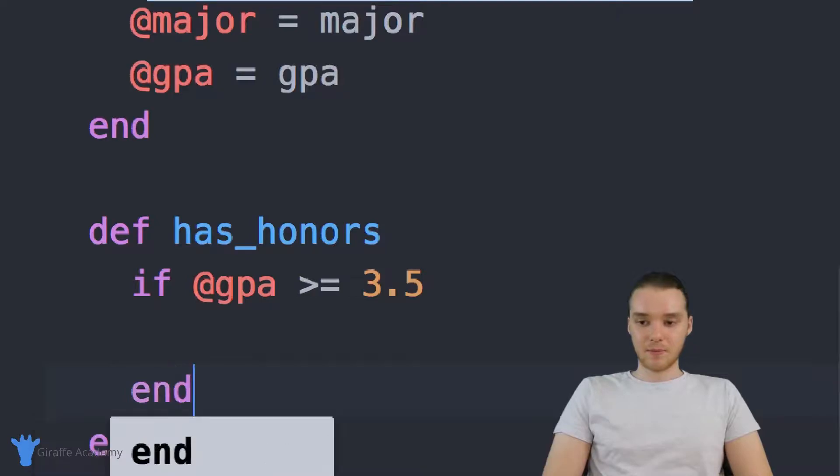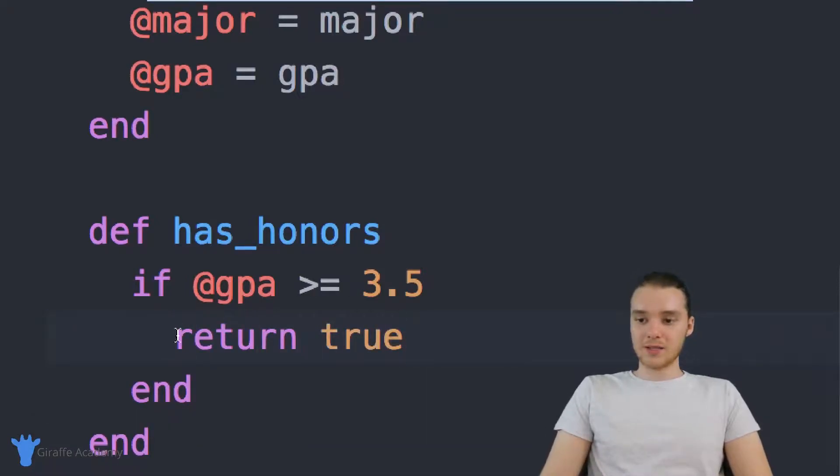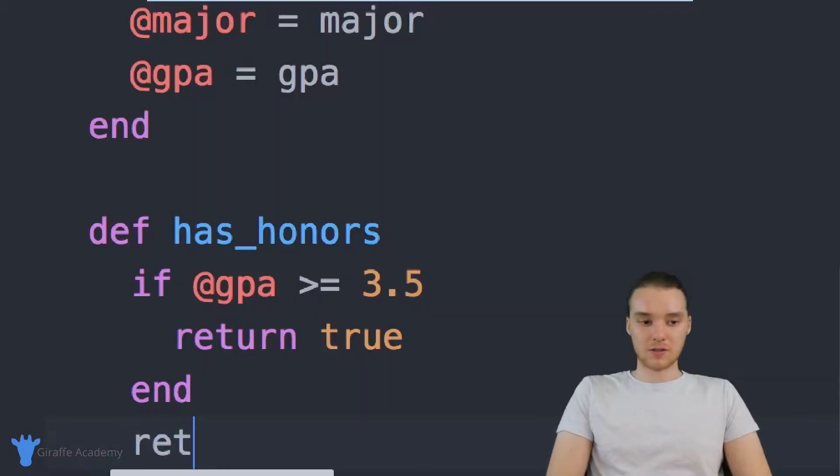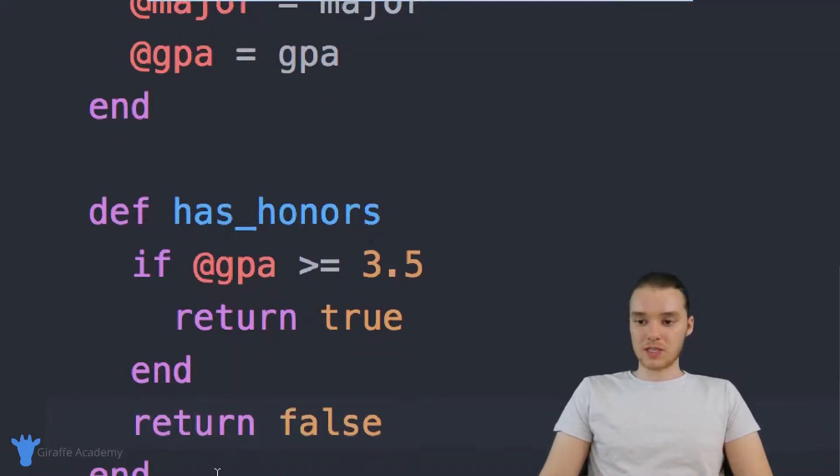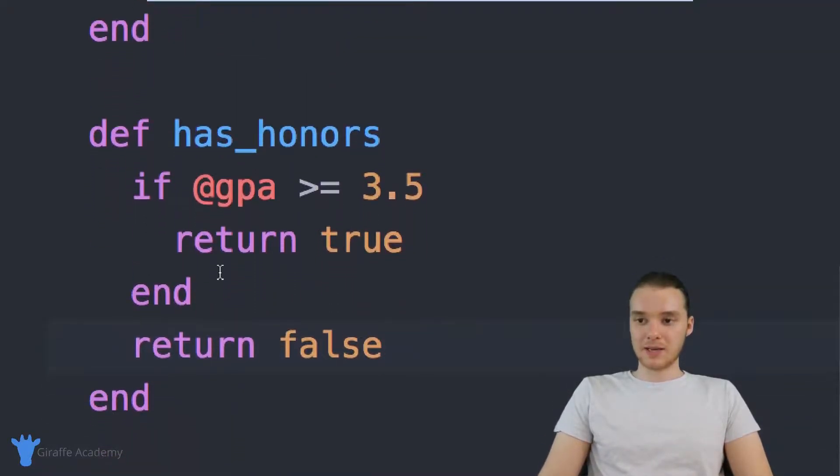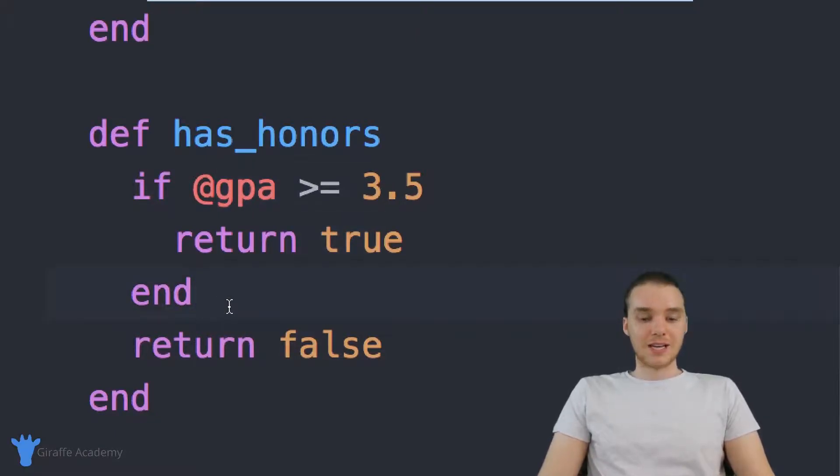then we're going to return true. Otherwise, we're just going to return false. So this is basically our method: if the GPA is greater than 3.5, return true, otherwise we return false.